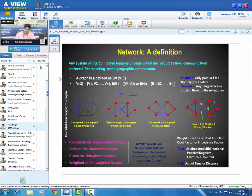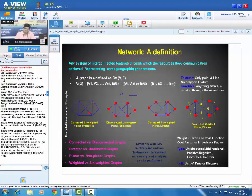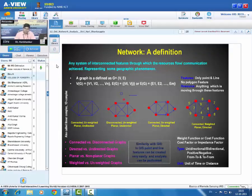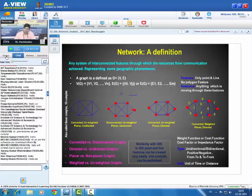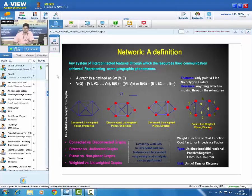In the fourth example, line and point features are all connected, lying in a single plane, with direction of flow of resources mentioned, and the weight of each individual line is also mentioned. So the first is an unweighted, planar, undirected network. The second is a disconnected, unweighted, planar, undirected network. The third is a connected, unweighted, planar, directed network, and the fourth is a connected, weighted, planar, directed network.